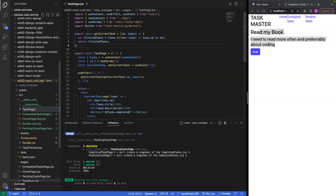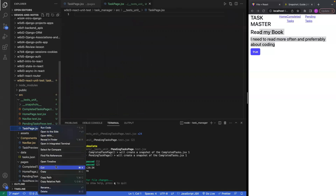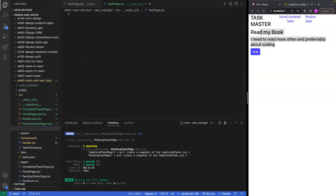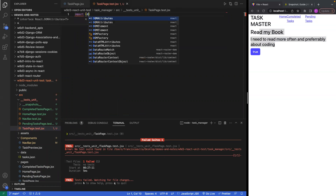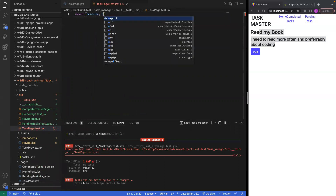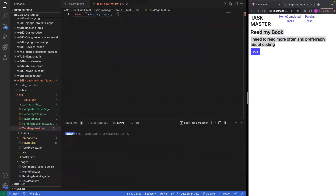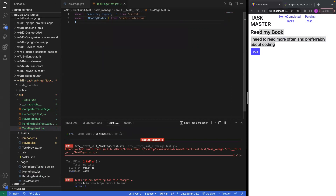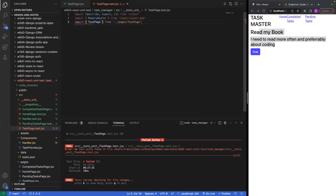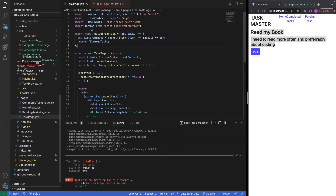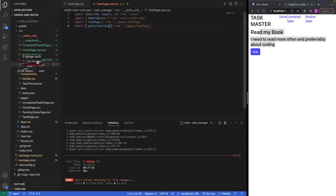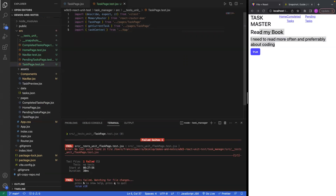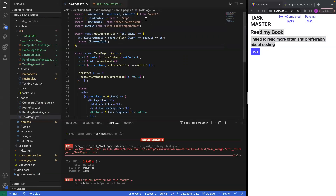Let's create a file for task page tests. We'll import describe, expect, MemoryRouter, import TaskPage and also import getCurrentTask from our task page. We'll also need our context — TaskContext — and that should do the trick.